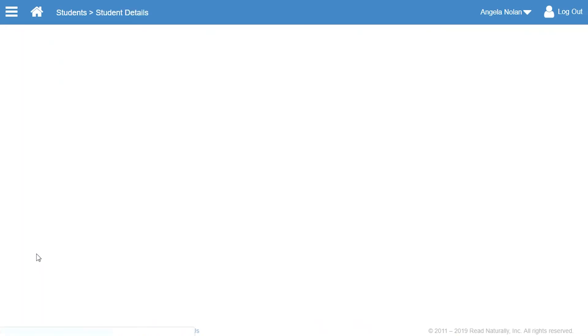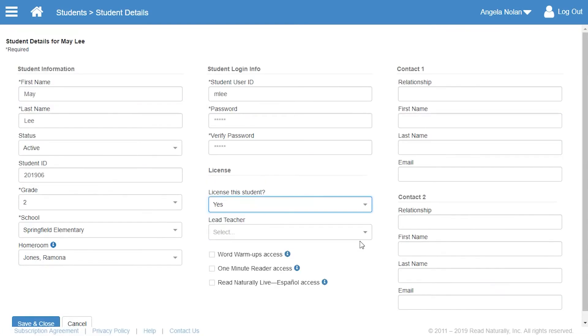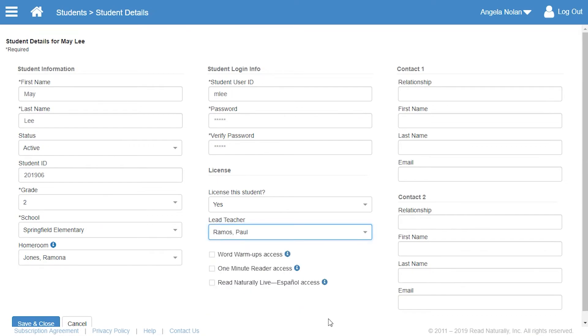Any staff member can assign a license and lead teacher to one student at a time from the Student Setup page. But only account administrators and school coordinators can also assign licenses and lead teachers to multiple students at a time.